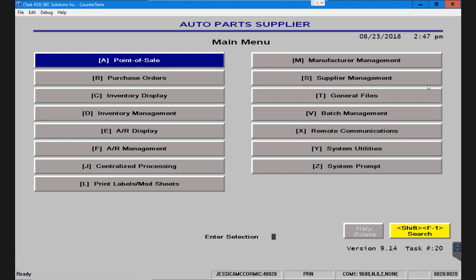Welcome! The purpose of this video is to walk you through how to reprint an invoice from the invoice archive.